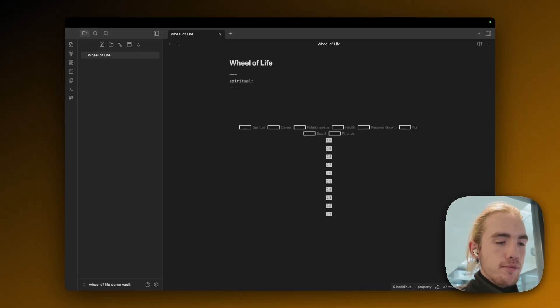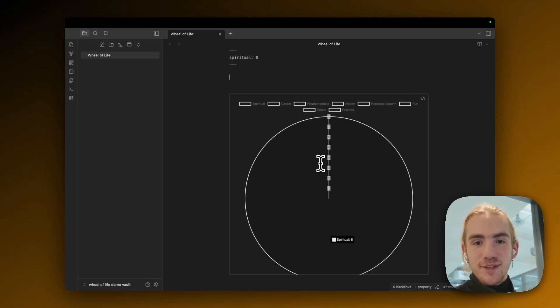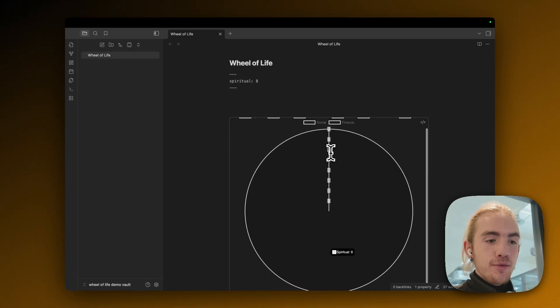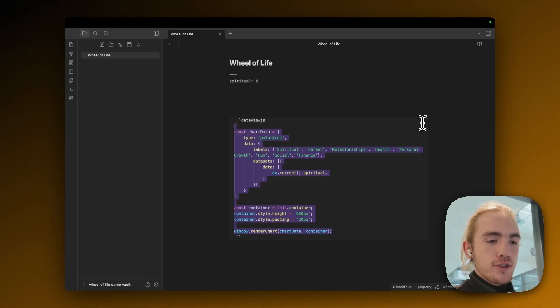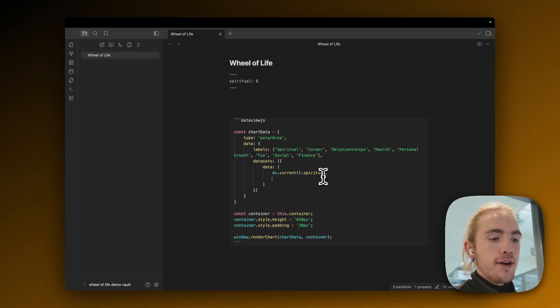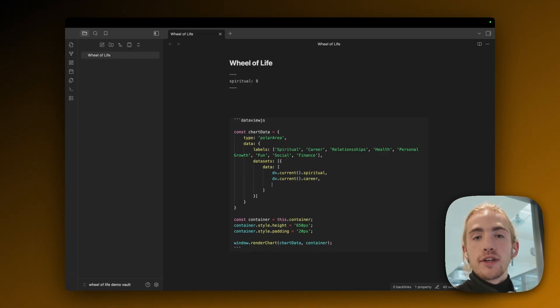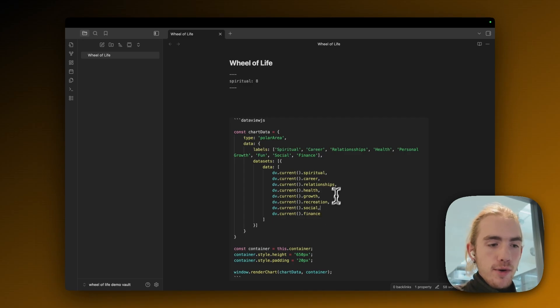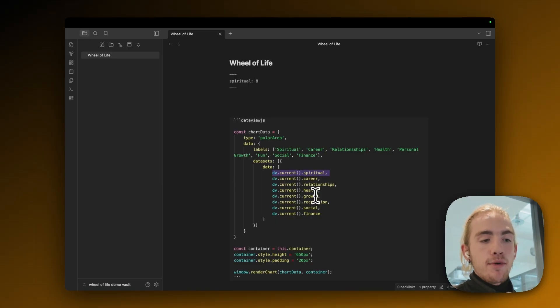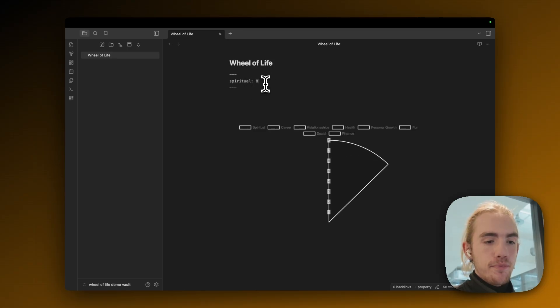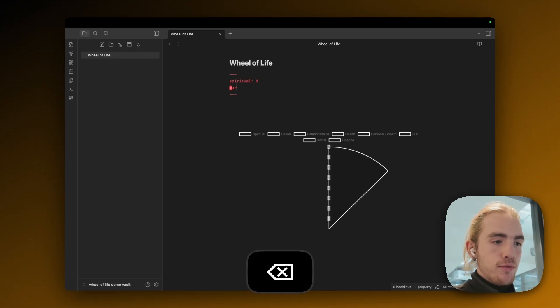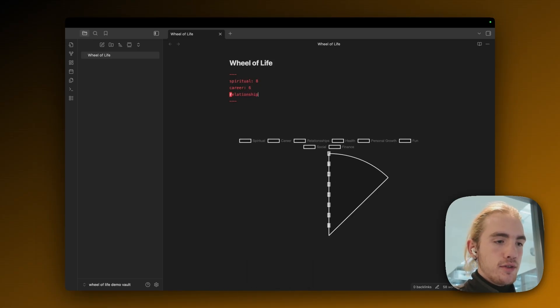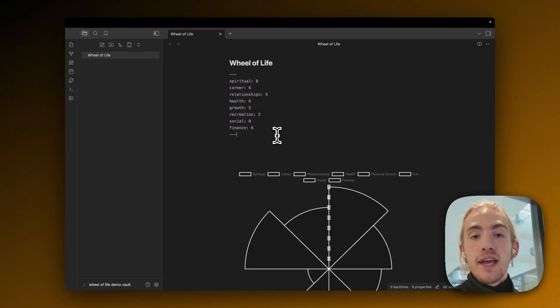As you can see from our note properties, this is only one of our categories. So we're going to go back into our chart settings. And after the comma we left there we're going to add dv dot current and then also dot career. Repeat this for all the categories. It should look like this within the chart. Make sure that you always add a comma at the end. The general pattern is dv dot current brackets dot and then the name of the category and then a comma. So now let's also add the properties here at the top of the note. Career six relationships five. So now your node properties should look like this. Of course the numbers can be any that you want.